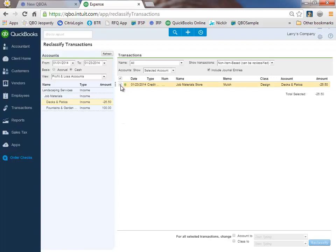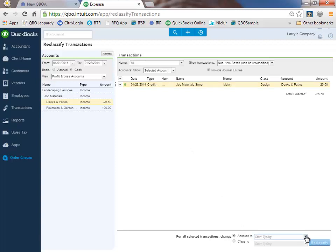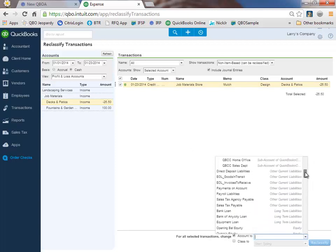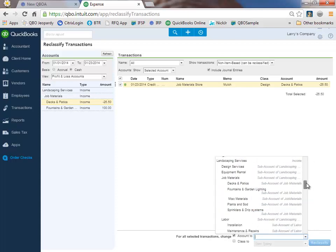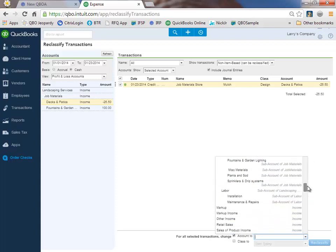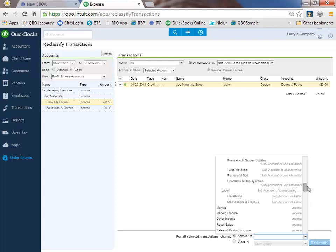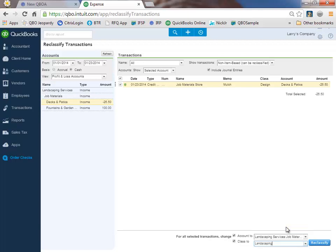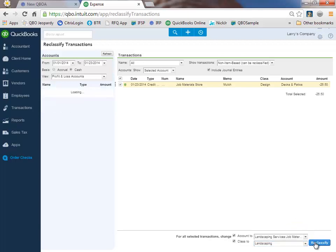I just want to check the box here and make sure I get this to the right account. Down here in the bottom right, I can choose the correct account. I can either scroll through my chart of accounts and we want to get to our cost of goods. We have landscaping services and we need to change our class tracking as well to landscaping, reclassify and now it's gone. We can see it's been properly posted very quickly and easily.